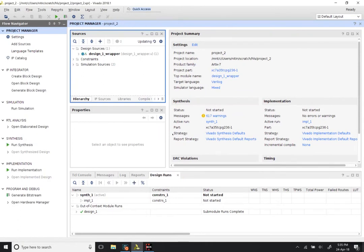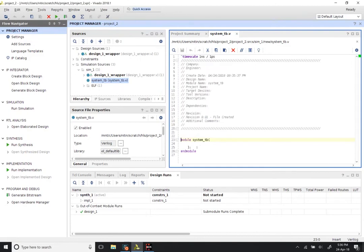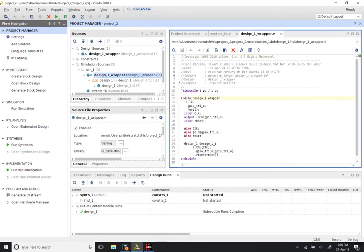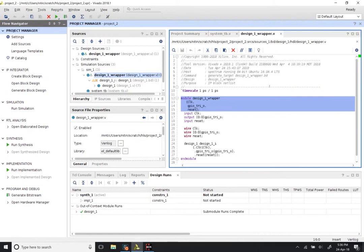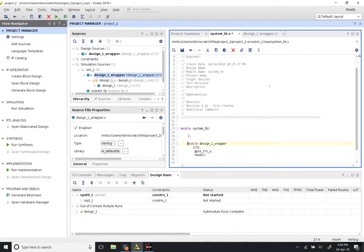This will create a test bench module. It takes a little while to update, but once done you should be able to go to the Simulation Sources, sim_1, and double-click on system_tb to open an empty module. Now we are going to instantiate our design wrapper. Opening the design wrapper, we can see it basically has two inputs — clock and reset — and one output which is the gpio_rtl_0 signal. Copy this module definition over into system_tb. Paste it and delete the word 'module', then at the end of the line put in DUT.